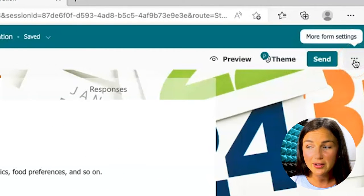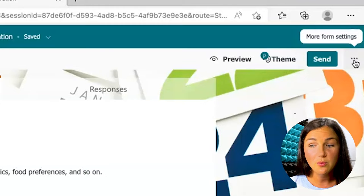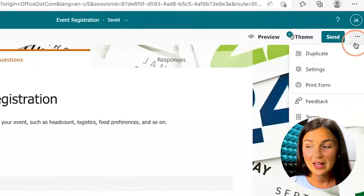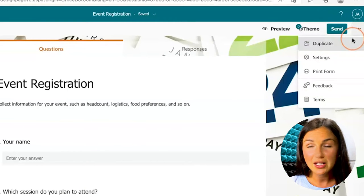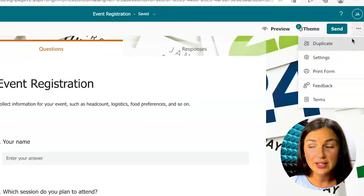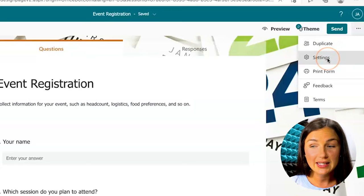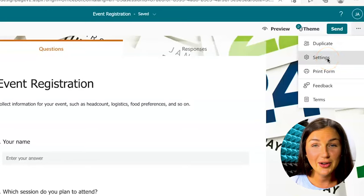Click on the three little dots which will give you more form settings. Once I've clicked on these, navigate to where it says settings and click on settings.